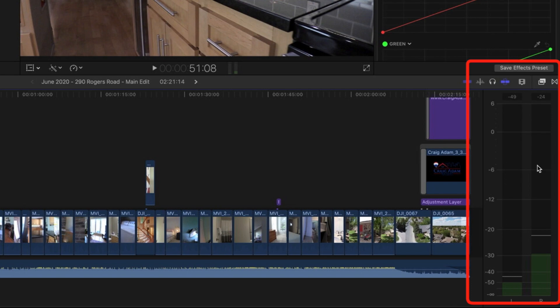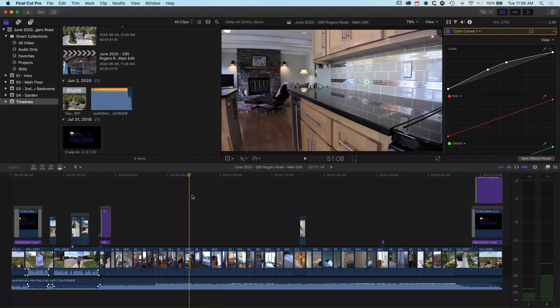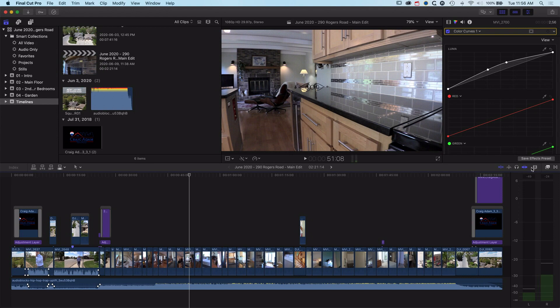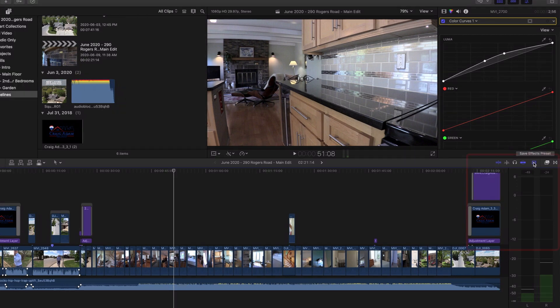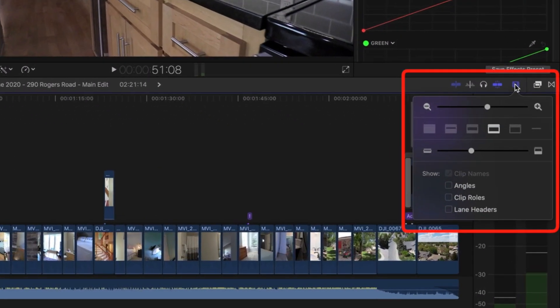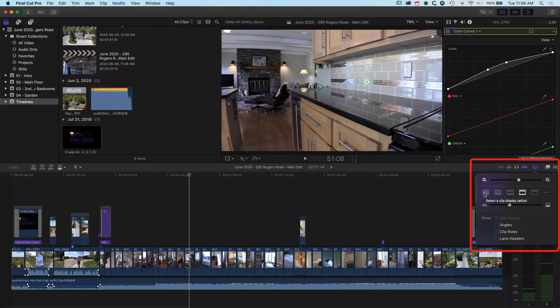The second thing that I'll do is get my timeline laid out as I want it. There's a few different options here depending on how you prefer to work. If we click the Appearance option here on the right, you can see we've got a few different options for showing our audio waveforms or not showing them at all.